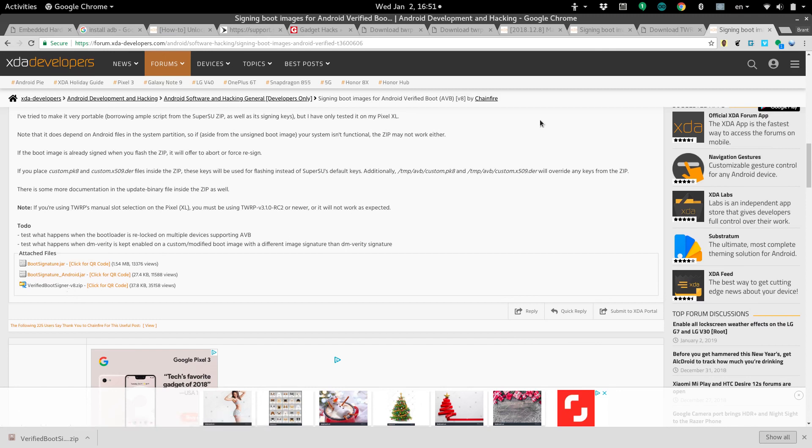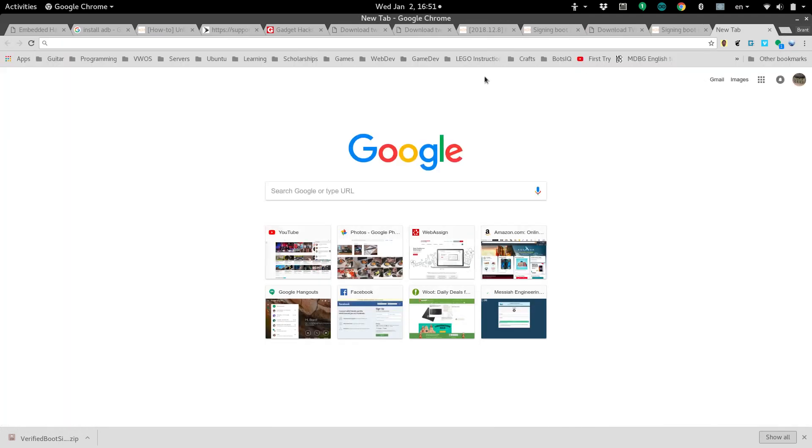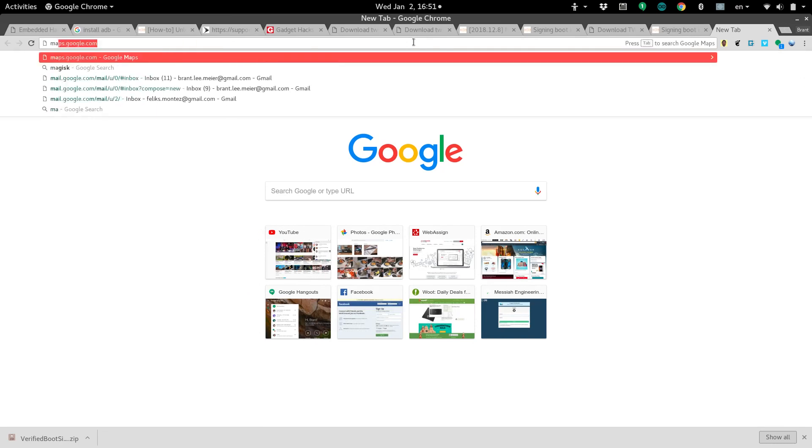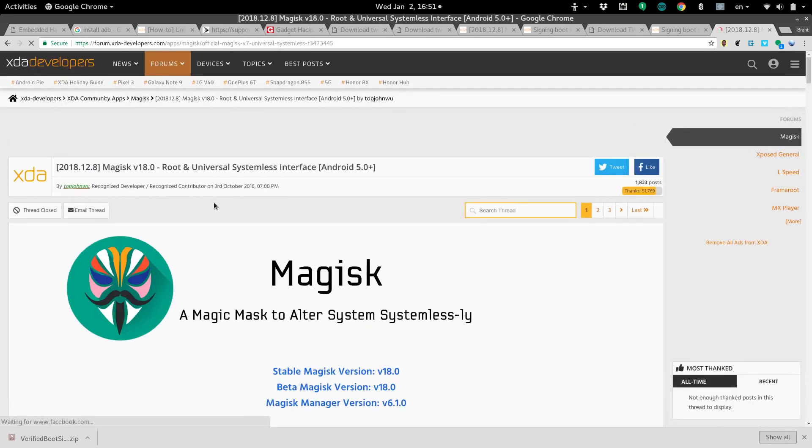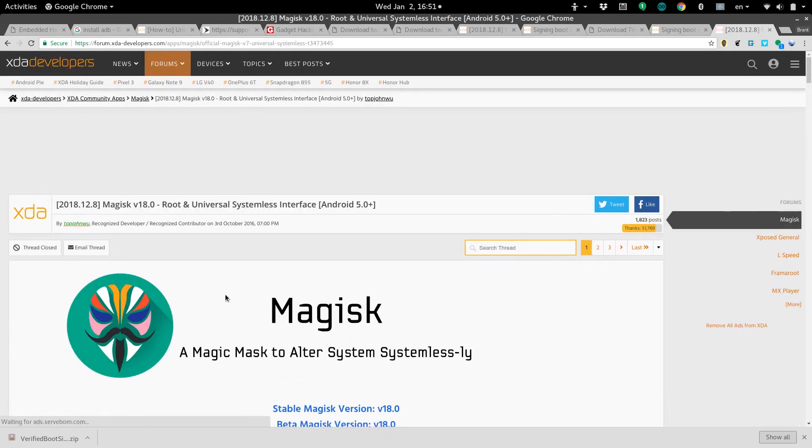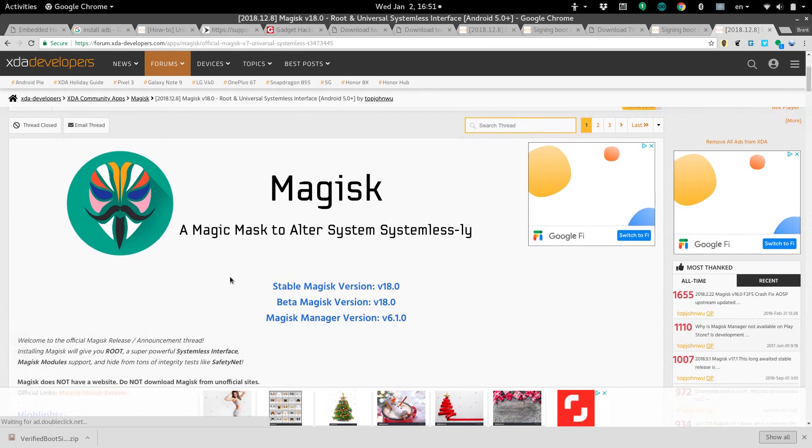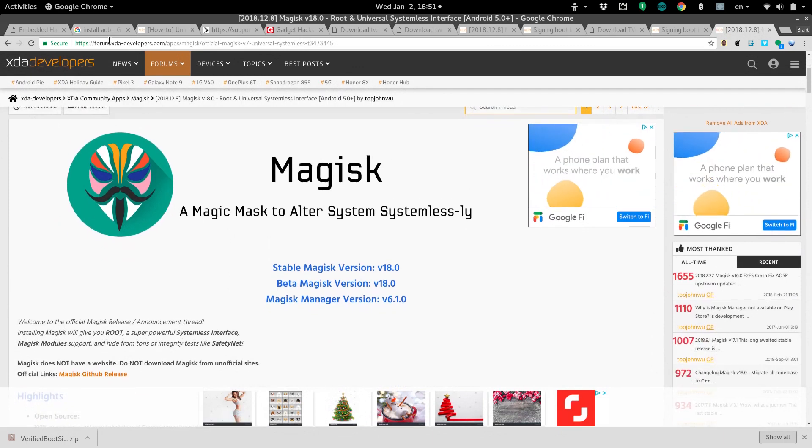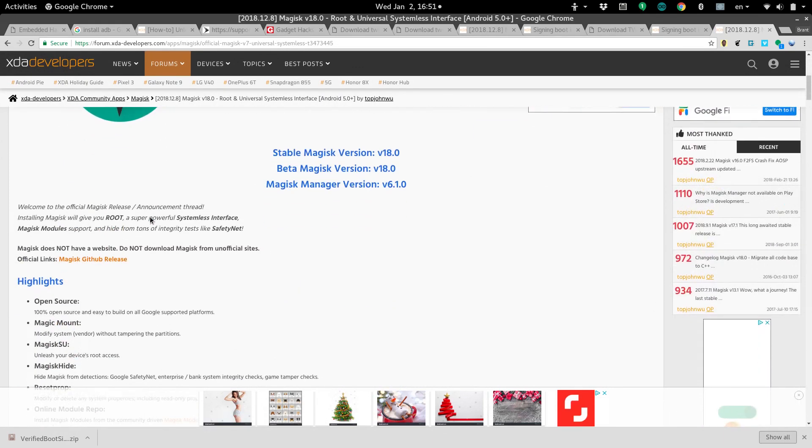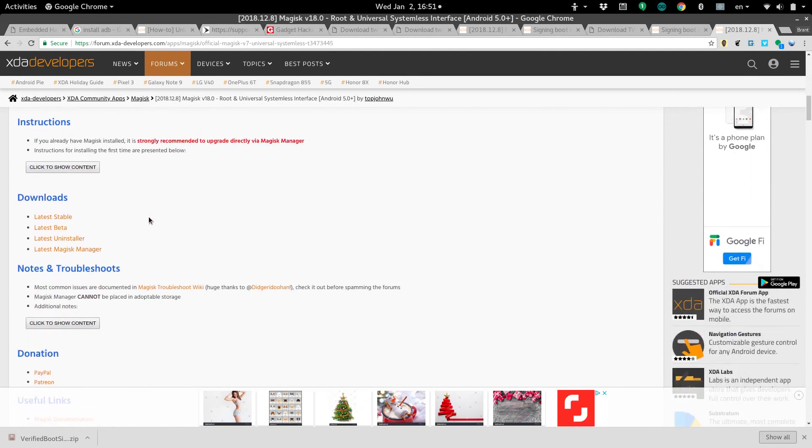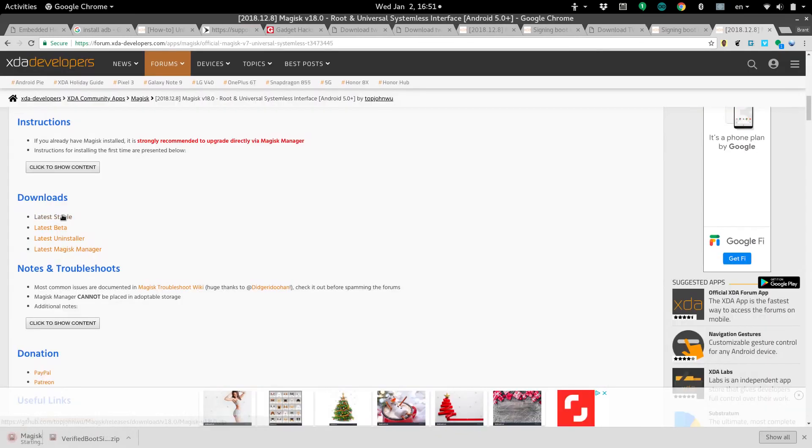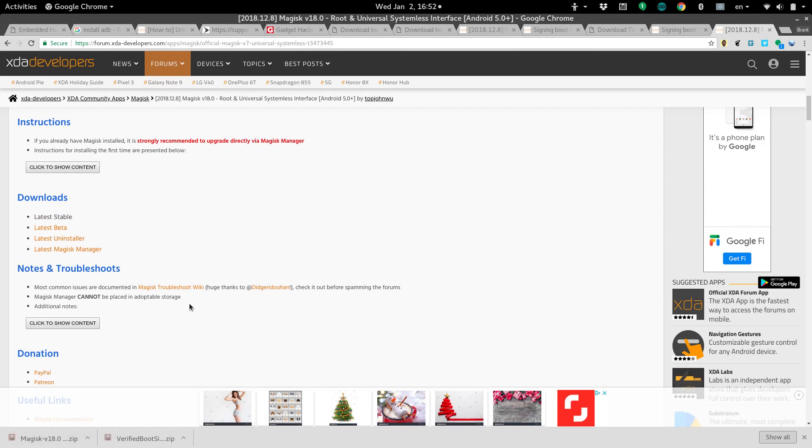Lastly, we need to install the software that we're going to use to actually root the phone, and I like using one called Magisk. Here's their page. They actually don't have an official website. It's just on the XDA developers forum. You can go down here to the latest stable and download it. At the time of this video, they're on Magisk 18.0. Now that we have these three or I guess four files, we're ready to get rooting.